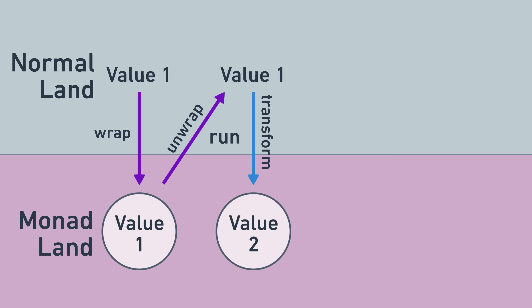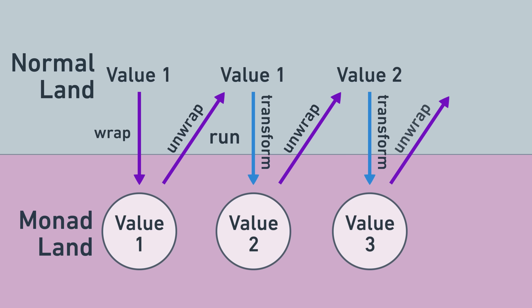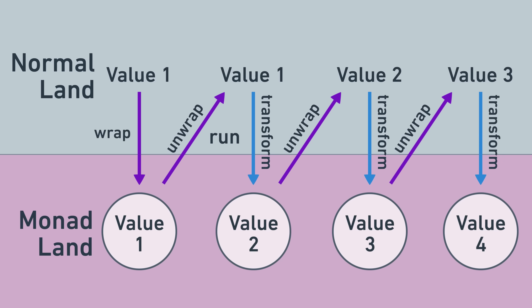This alternating flow of control is what makes monads so useful. They alternate behind the scenes work, indicated in purple, with user supplied transformations, indicated in blue, so that users can write code that effectively pretends that behind the scenes work doesn't exist. This alternating pattern happens with every additional transformation, alternating back and forth between you and the monad, between unwrapped normal land and wrapped monad land. Monads are sometimes likened to programmable statements for this reason, because they allow you to write seemingly normal statements in code, while having extra logic embedded in every step.